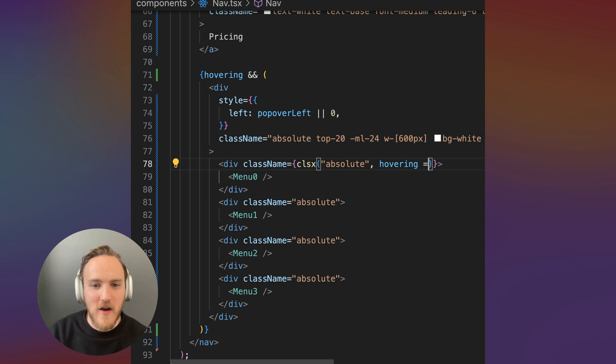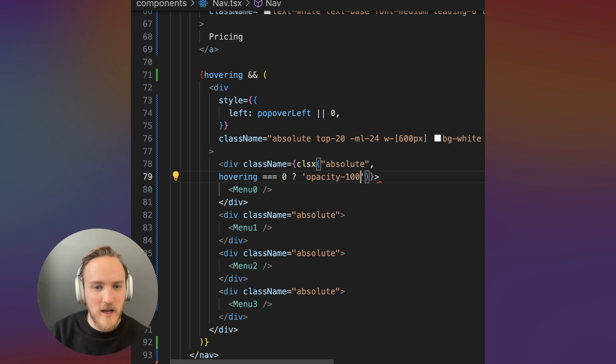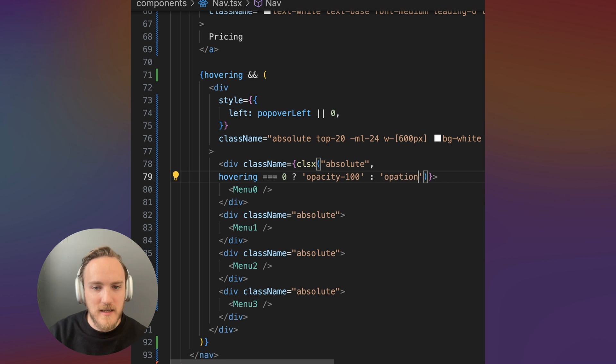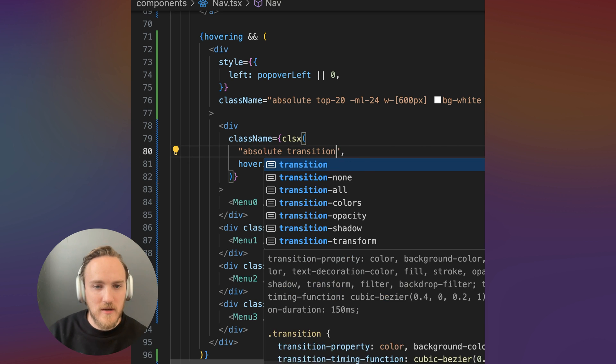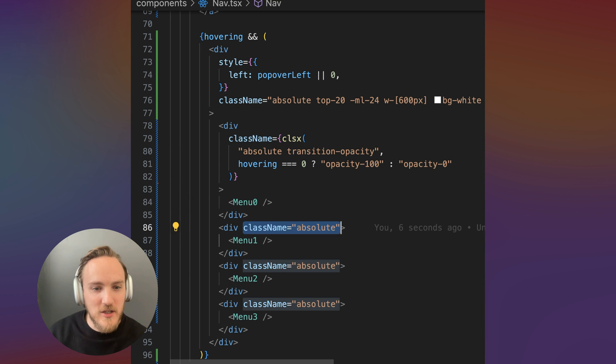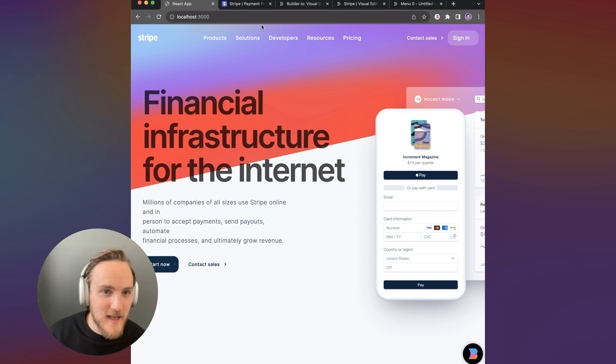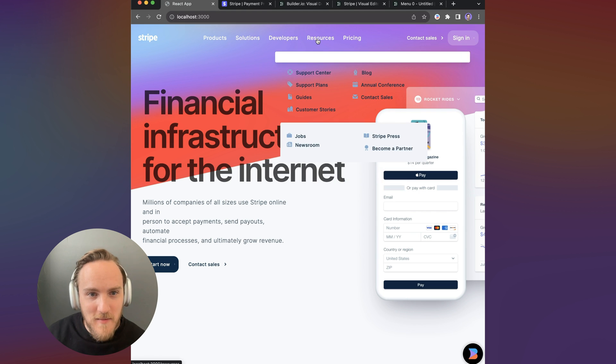And here I'm going to say, if hovering is zero, we want opacity 100, otherwise we want opacity zero and let's also add a transition opacity here. I'm going to apply that to each of these layers and we're going to refactor this in a moment. Now in our react app, we've got a fading transition,